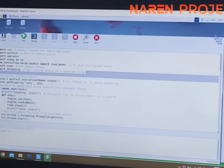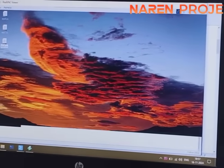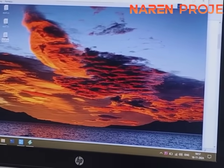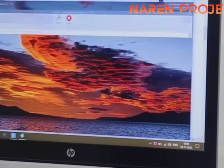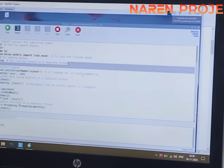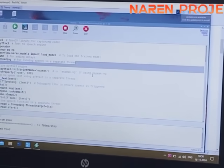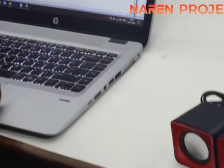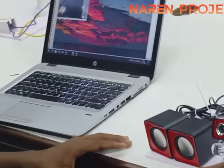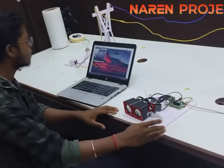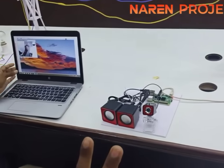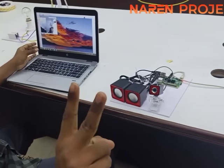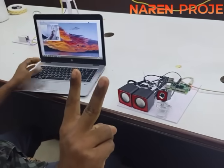Here you can see the basic setup, which includes a Raspberry Pi, a USB camera, and a Bluetooth speaker. This project will not work without the laptop, but for demo purposes we are showing how the image is captured and how image processing is done. The entire project was developed using Python language, with AI and machine learning techniques.